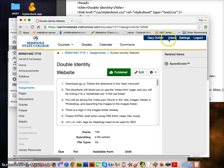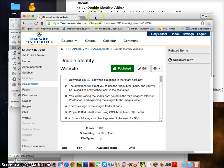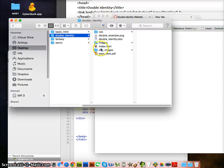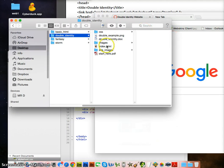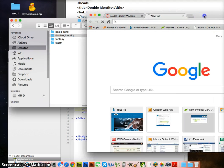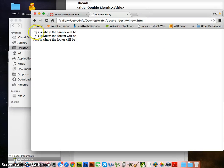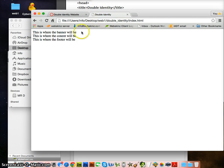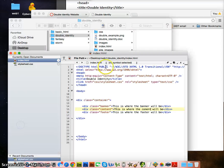We're going to try to see what it looks like now. I'll make a new tab and drag and drop the index page in there. You can see the banner, content, and footer placeholder text. We don't have much yet, but you'll notice that every div is on its own line — almost like a break tag.